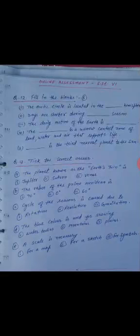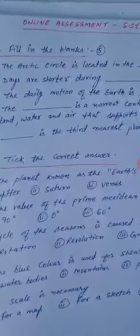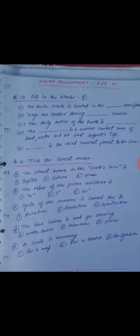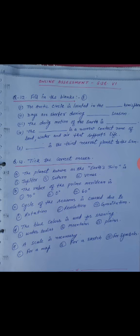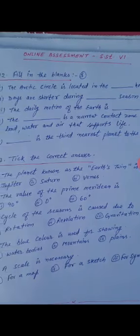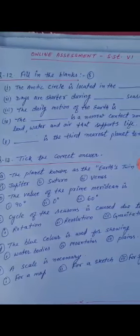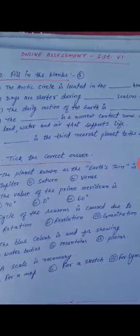Next question number 12: fill in the blanks. First: the arctic circle is located in the dash hemisphere. Second: days are shorter during the dash season. Third: daily motion of the earth is dash. Fourth: the dash is a narrow contact zone of land, water and air that supports life.